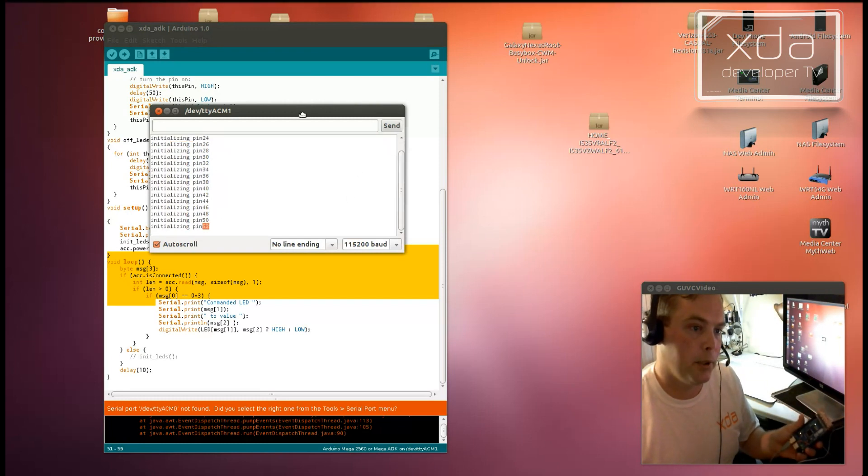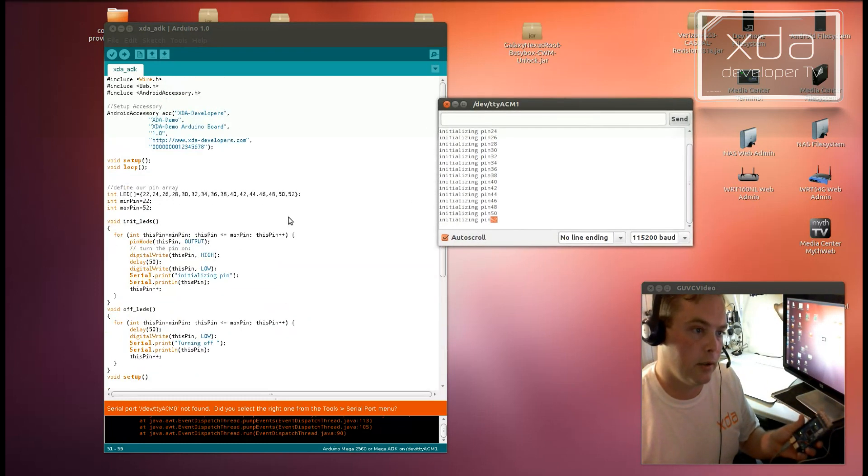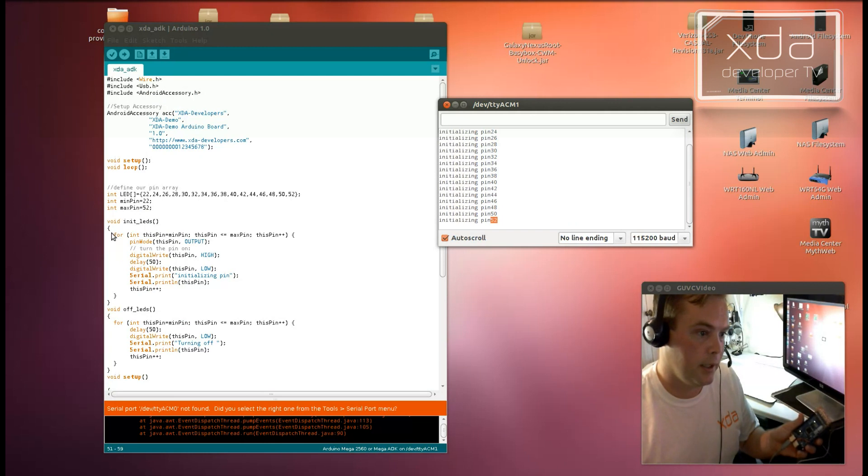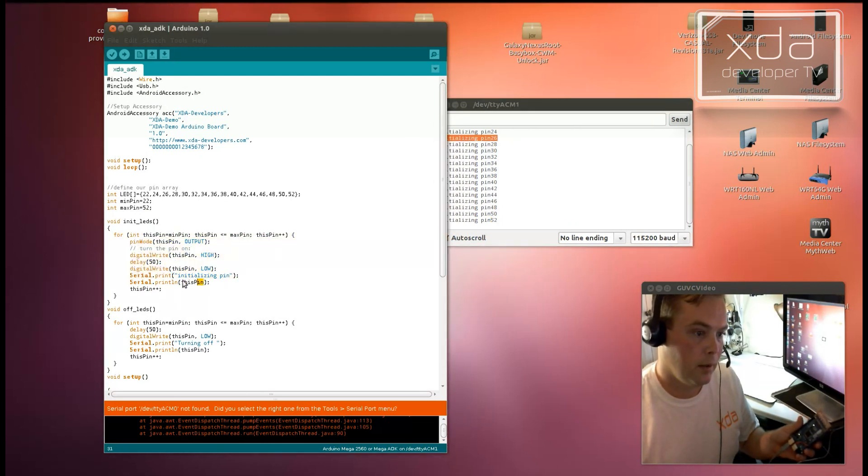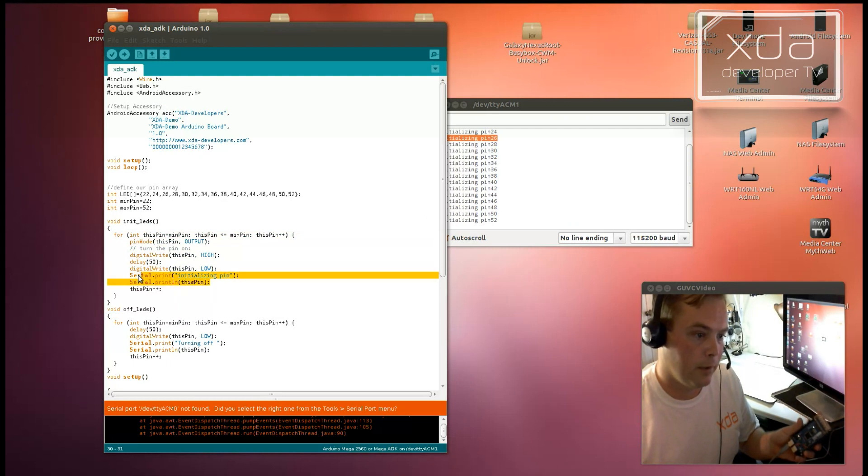And these are all the pins that are located in the init LED. These messages here, initializing pin whatever, is coming from these two lines right here.